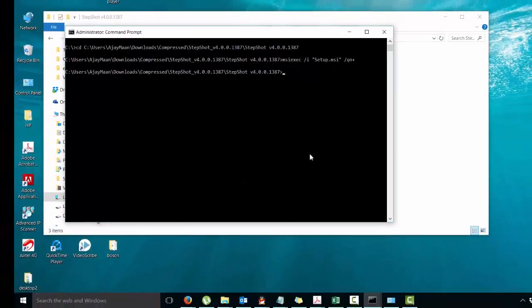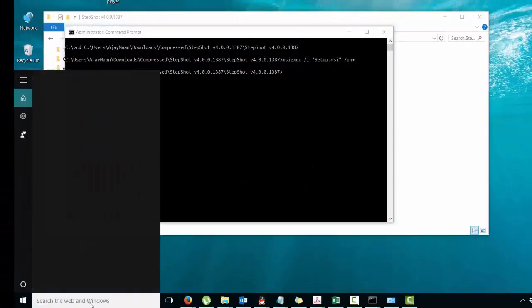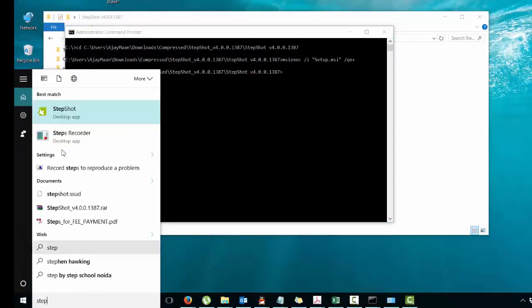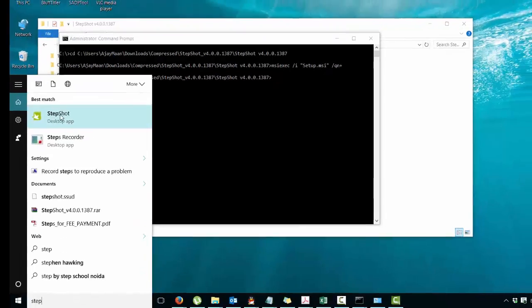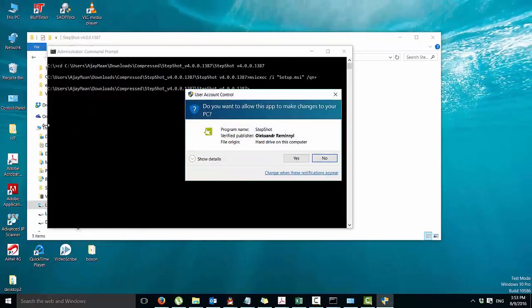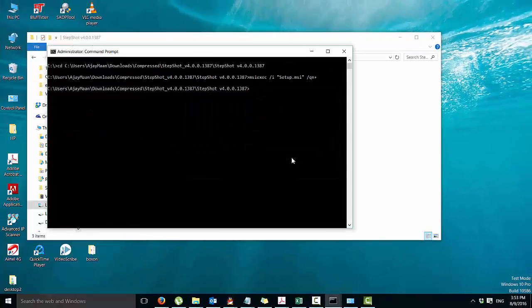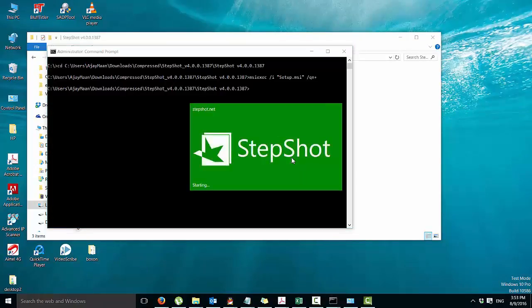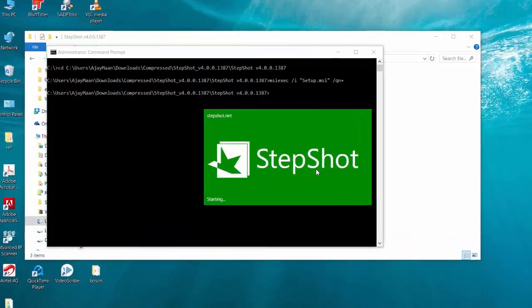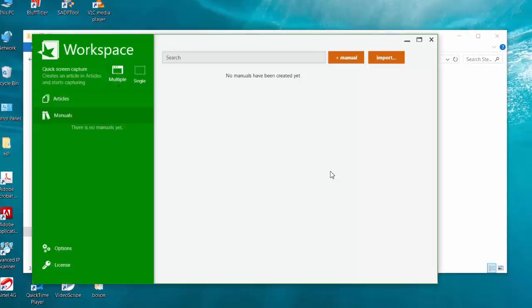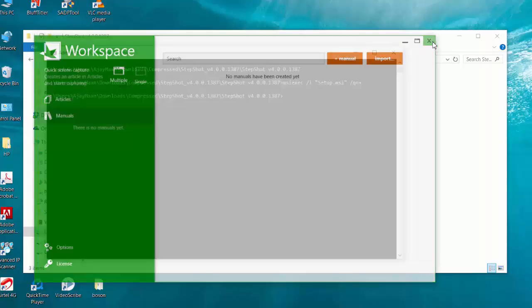That's all. You can fix that issue by using these steps, and as you can see, I have successfully installed my software, that is StepShoot. So keep watching and do not forget to subscribe my channel, that is My Technoshoot. Thanks for watching this video.